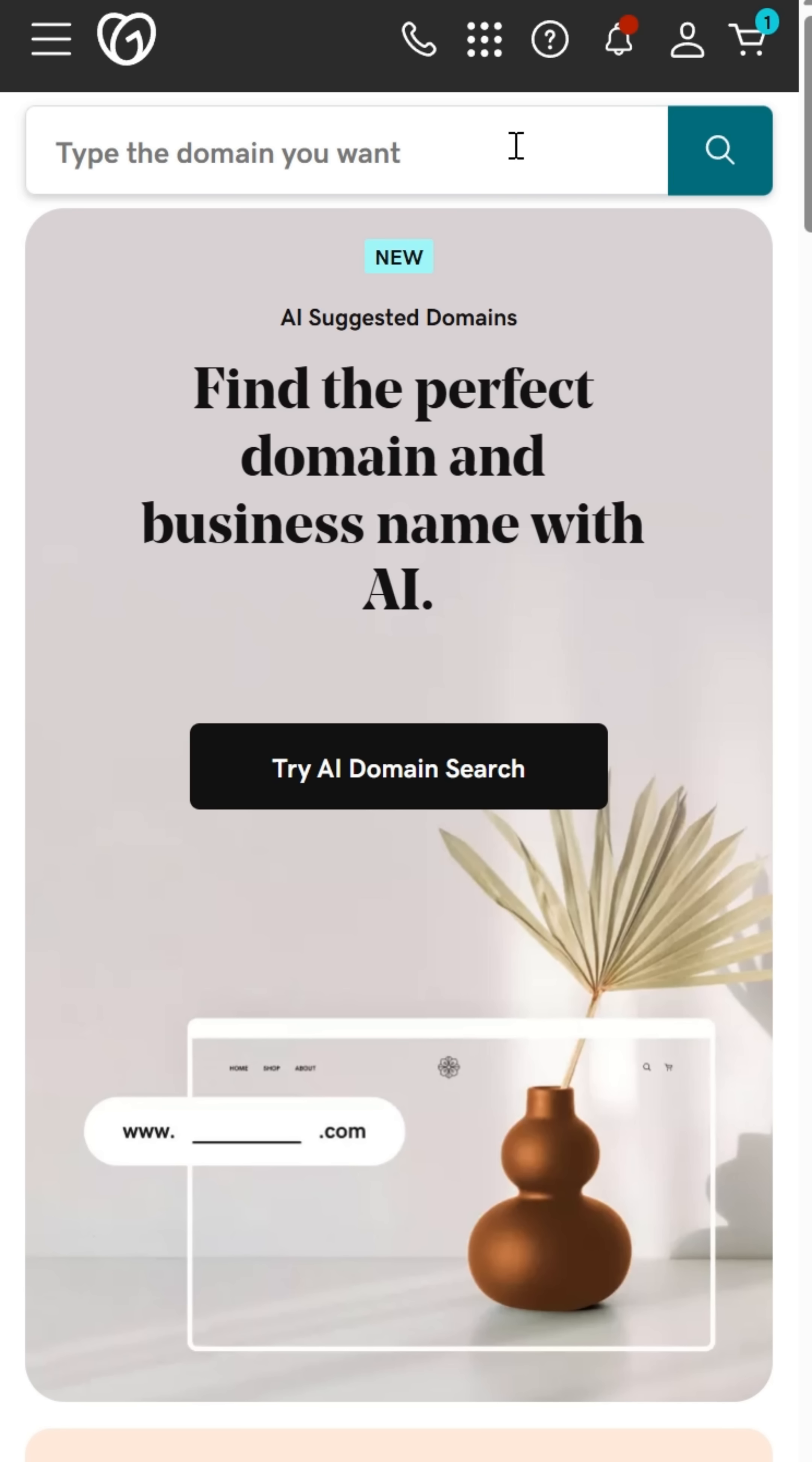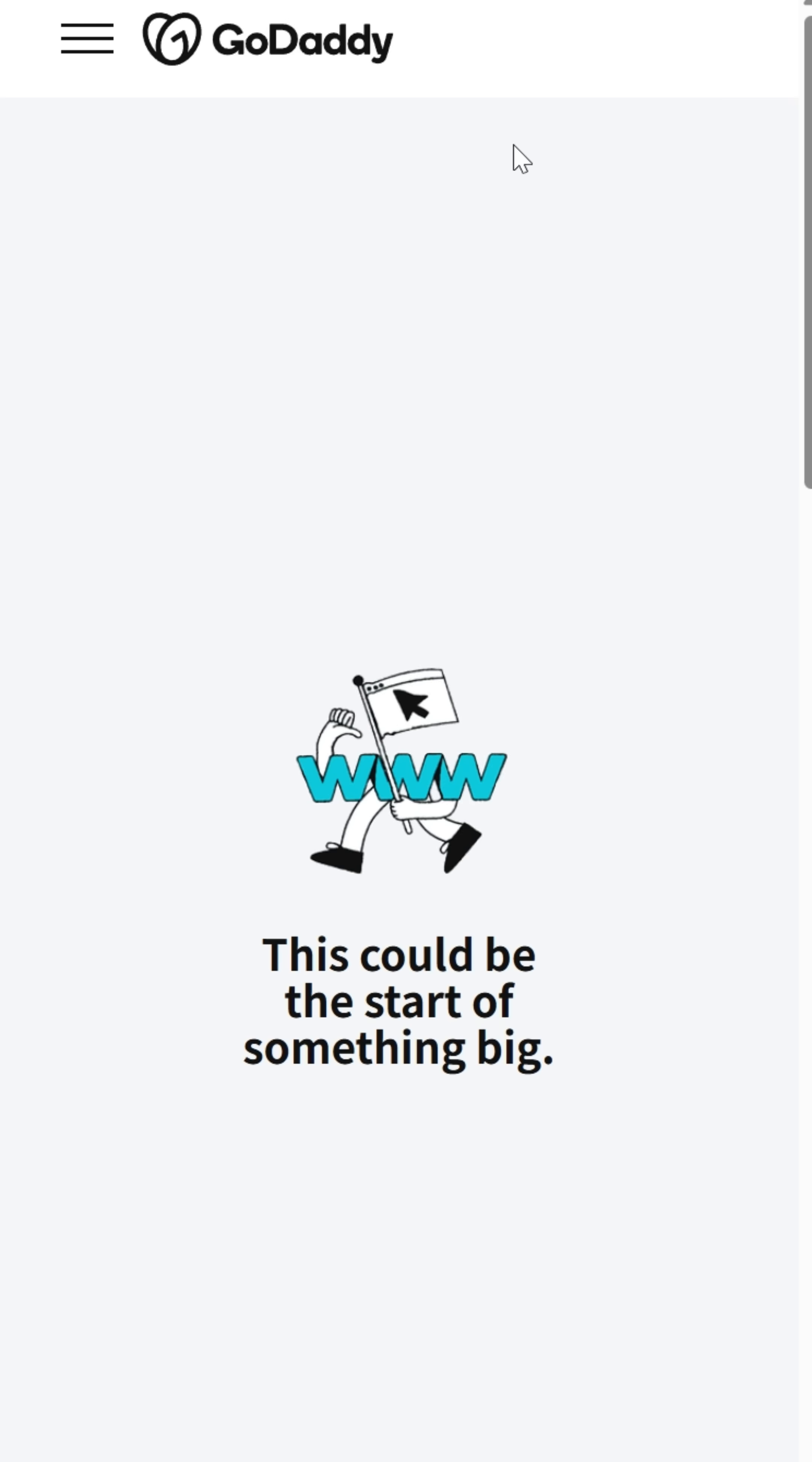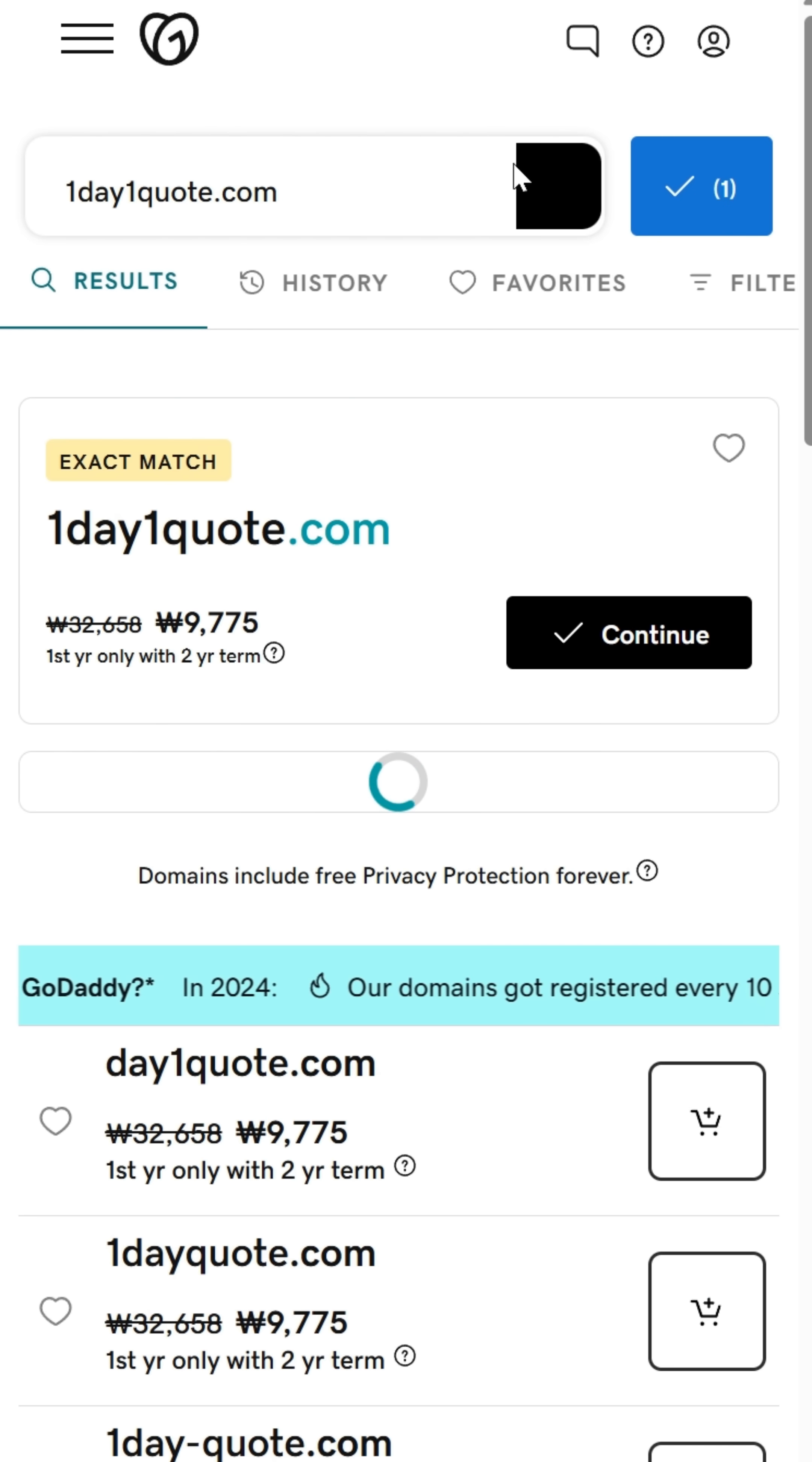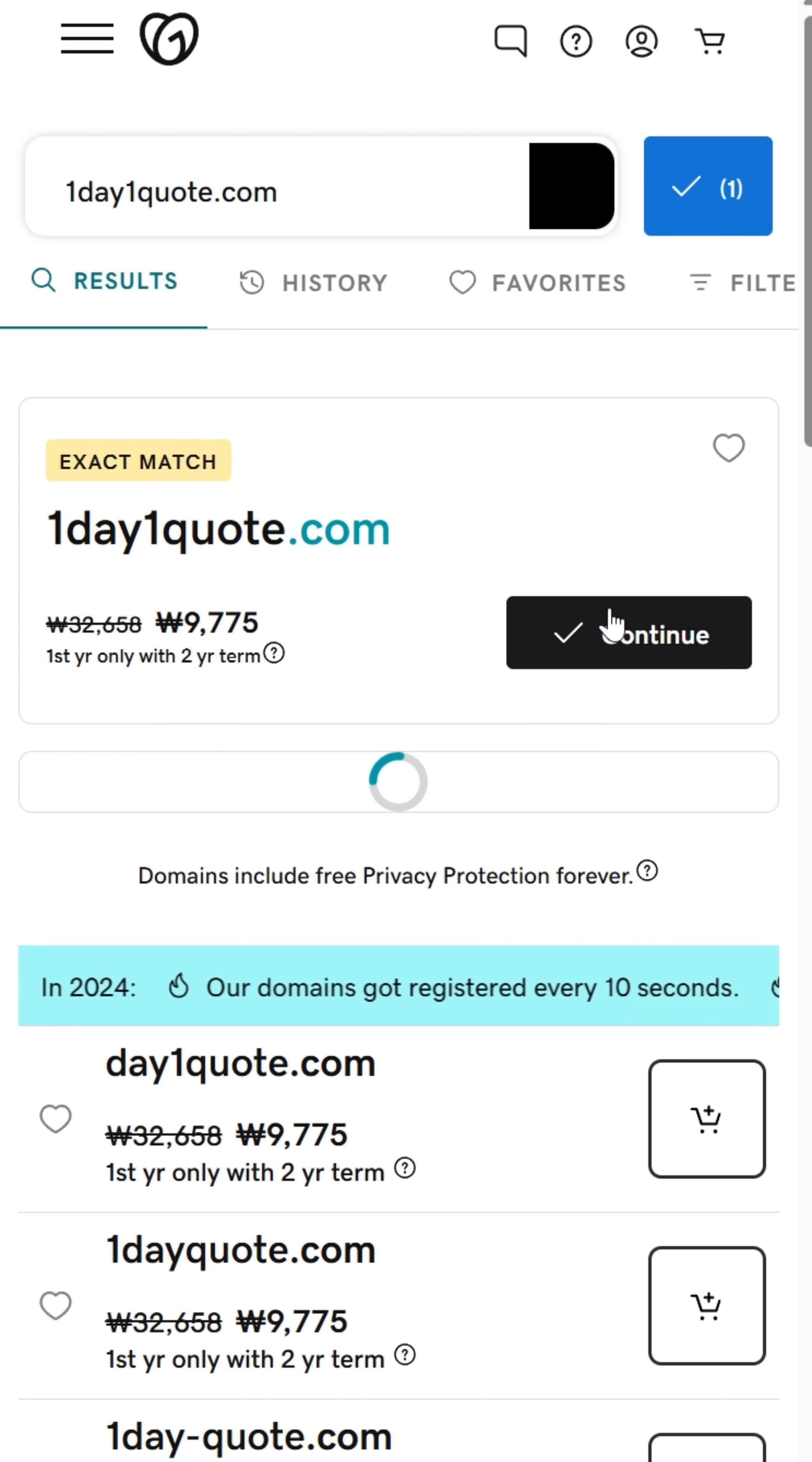I'll be making OneDayOneQuote.com, a simple site that delivers daily inspirational quotes from timeless thinkers to brighten your day.